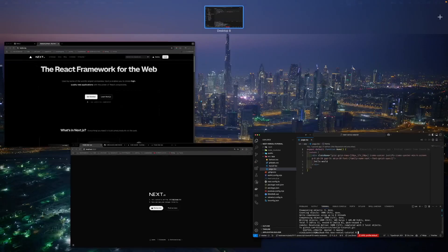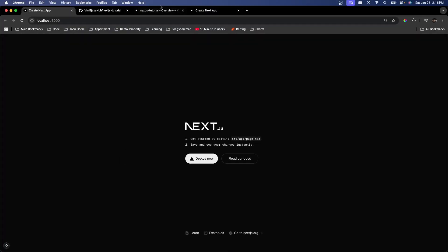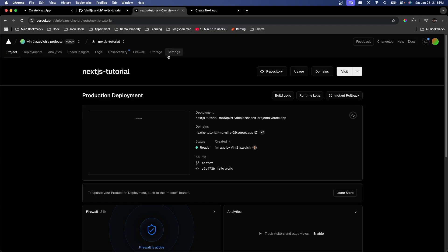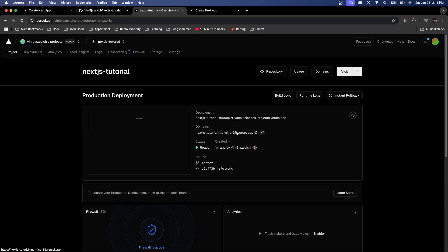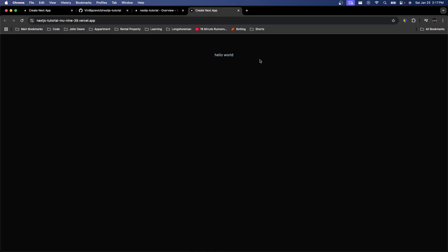Now that we've pushed our changes, let's go back to Vercel. You can see the status is ready — changes one minute ago. If we go back to that same URL and refresh it, our new changes have been automatically deployed. And there you have it — you should now be able to deploy your own Next.js applications with ease thanks to Vercel. That's about it for this one, thank you guys so much for watching, and I'll see you in the next one.